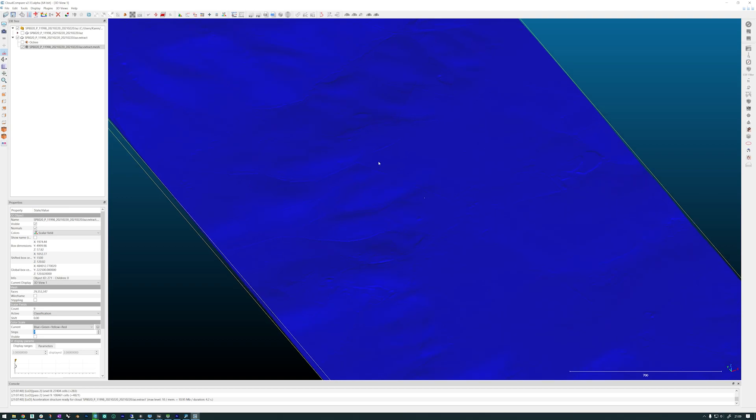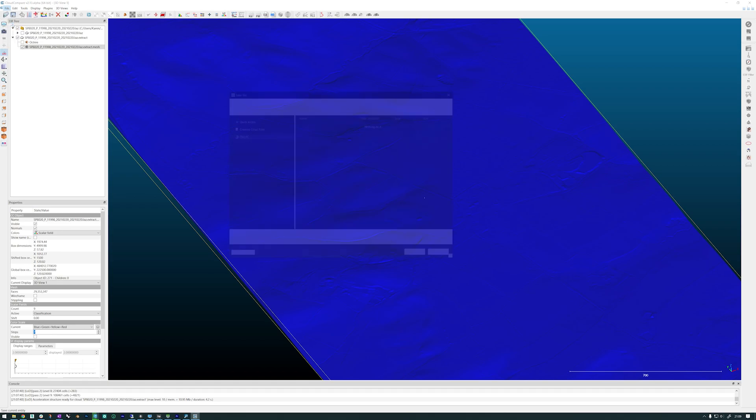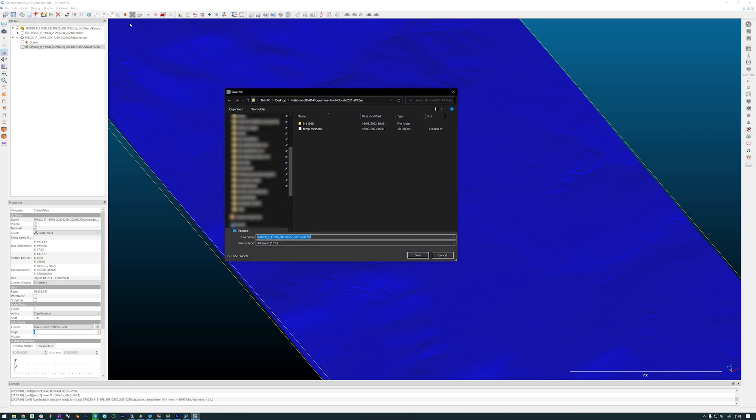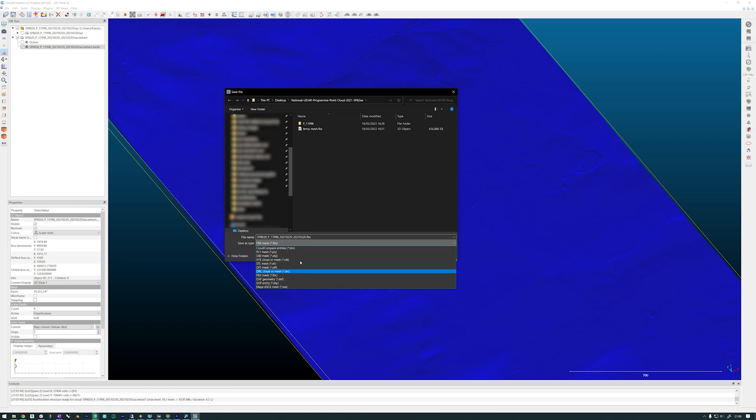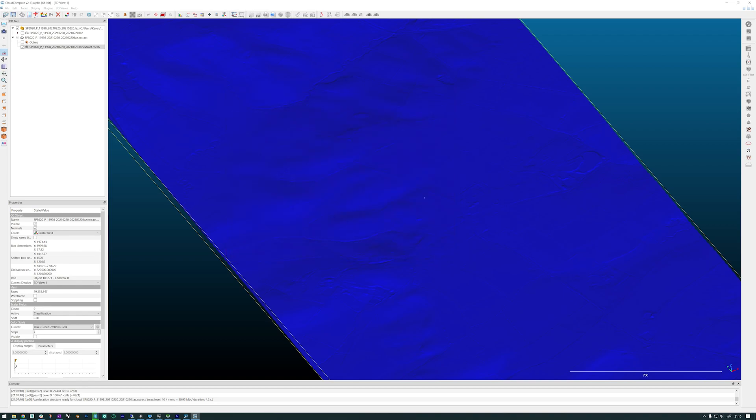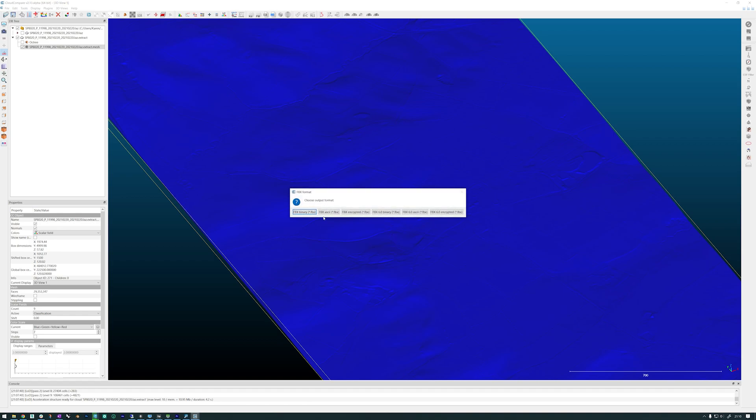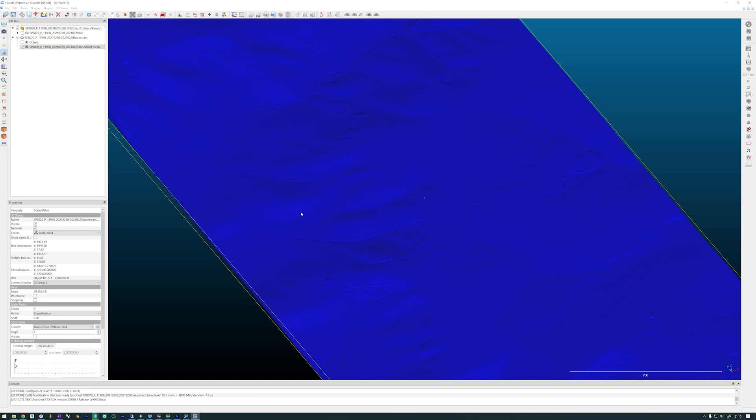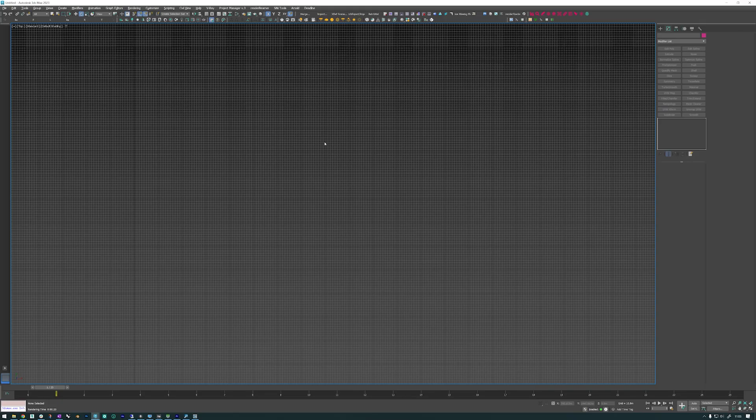Once we have that, we can now export that as an FBX. You have it selected and you need to File, Save. There's no export options, it's just to save. Then you have all these different types of files you can save it as. I save mine as an FBX. I just use FBX binary.